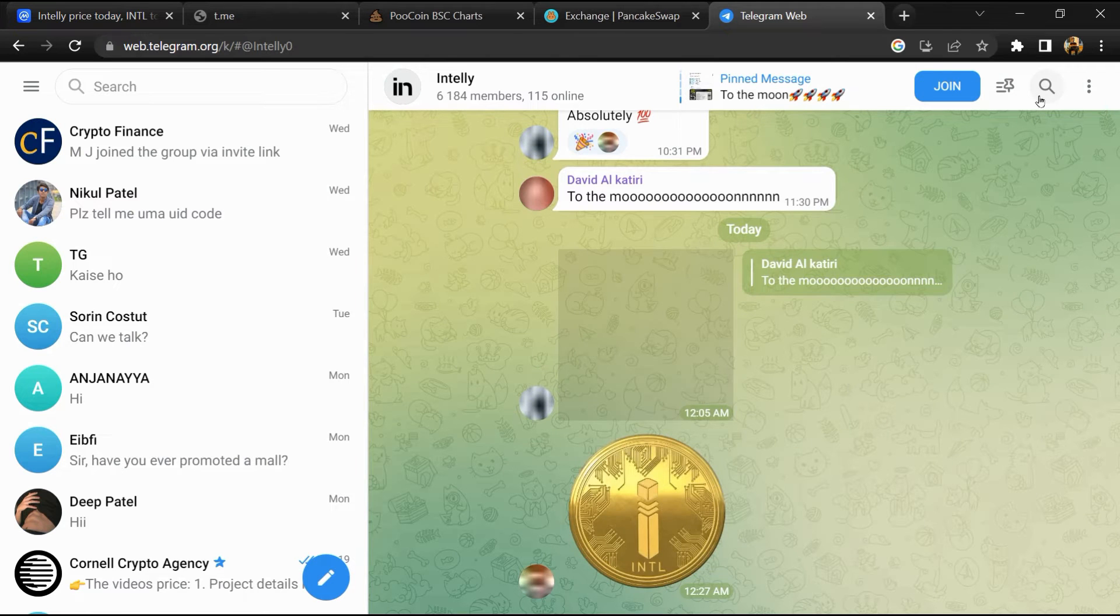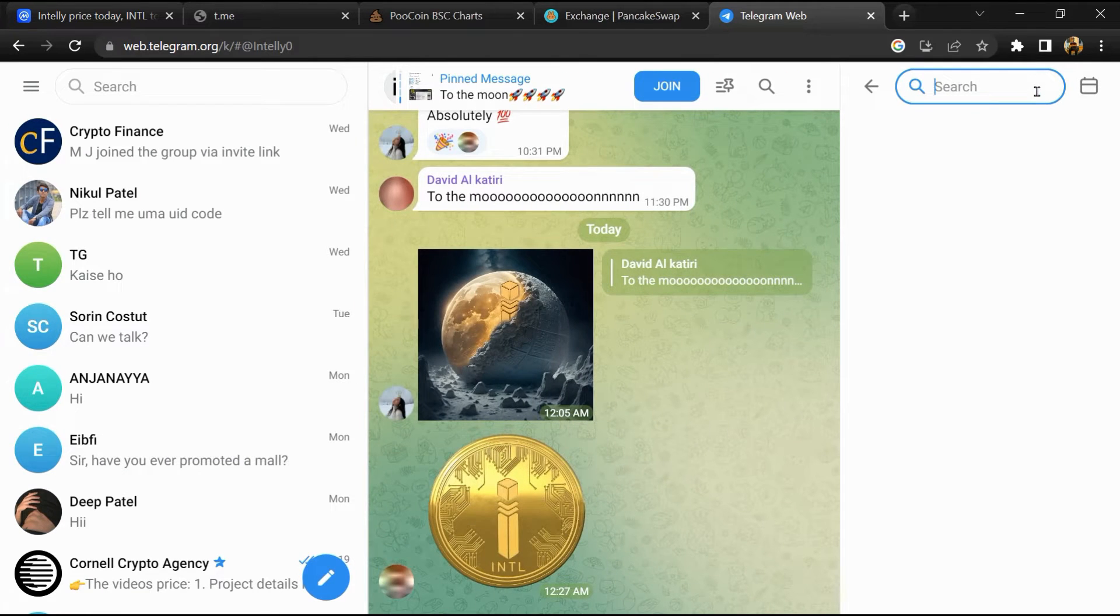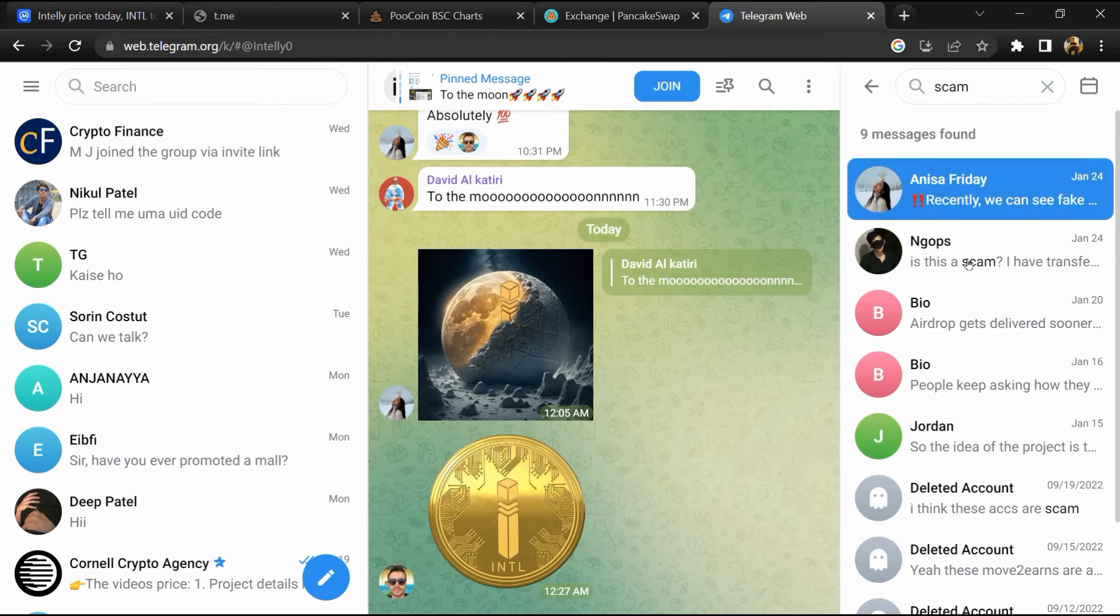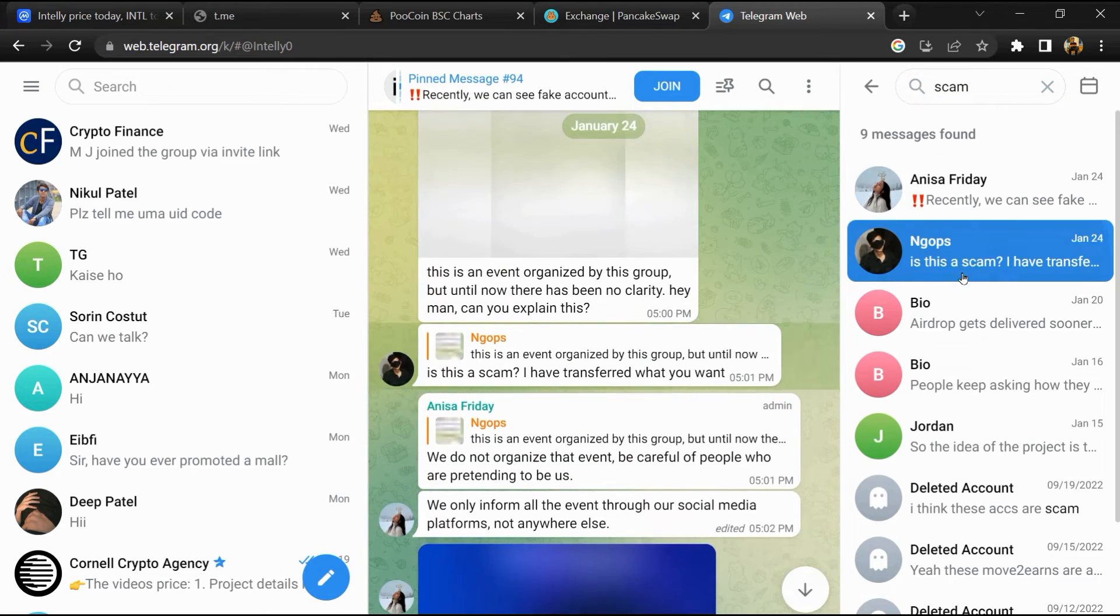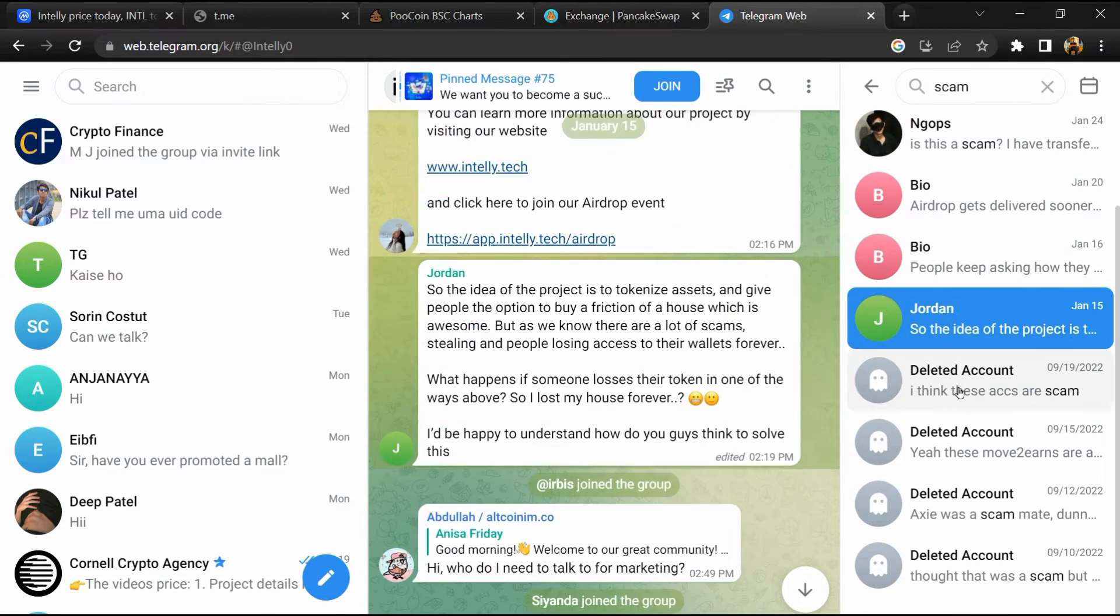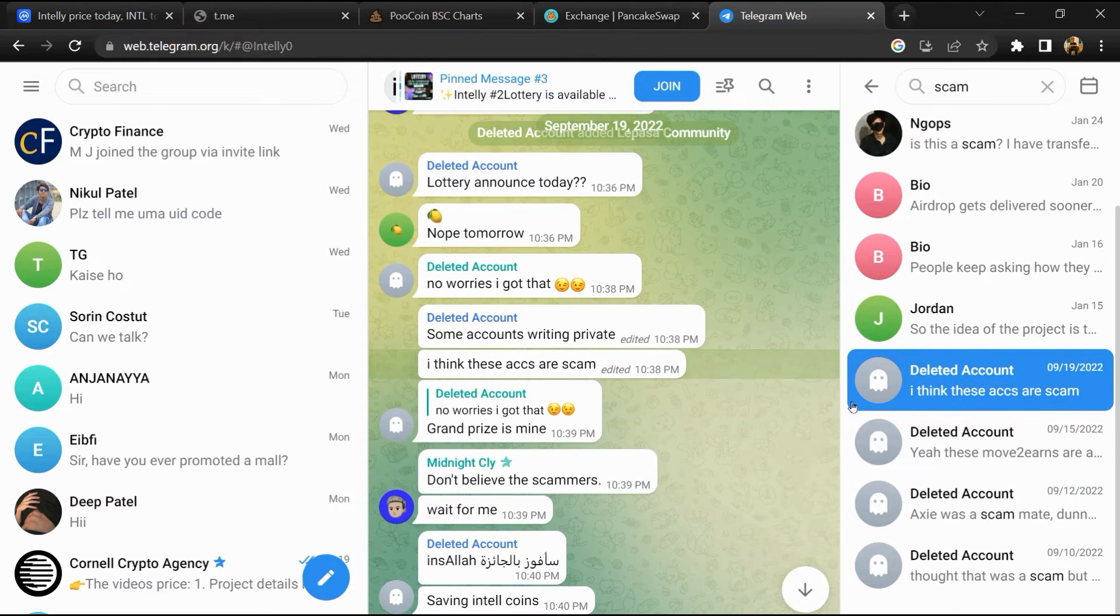And here you will search 'scam.' So here different comments are showing related to scam. You will check every comment in detail.